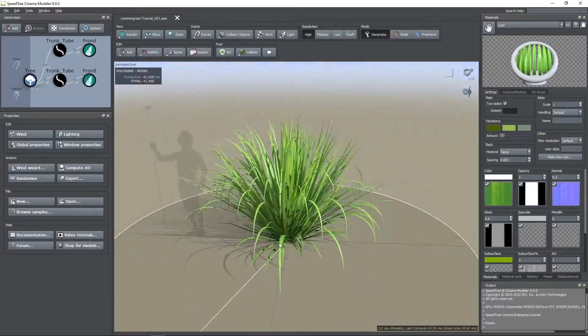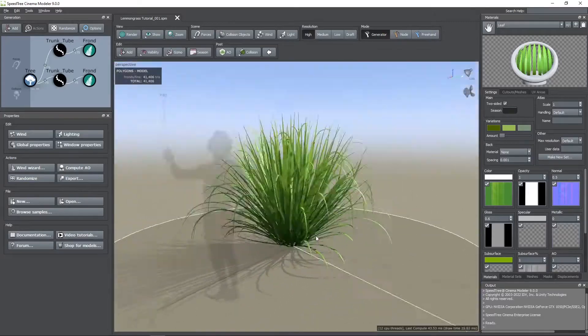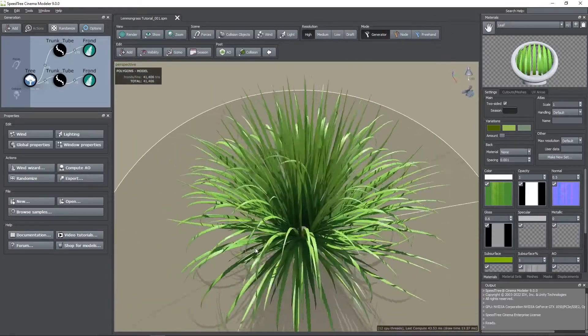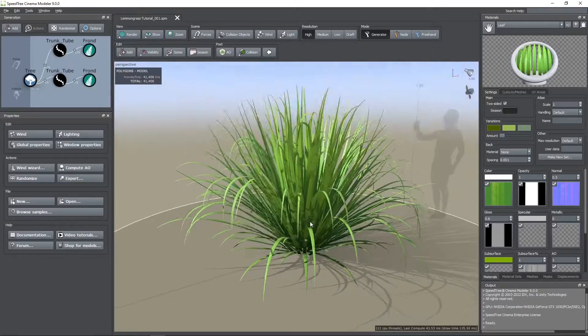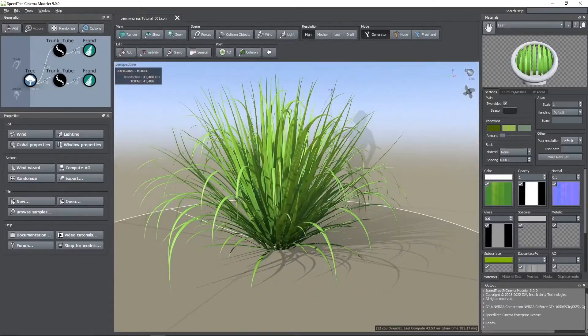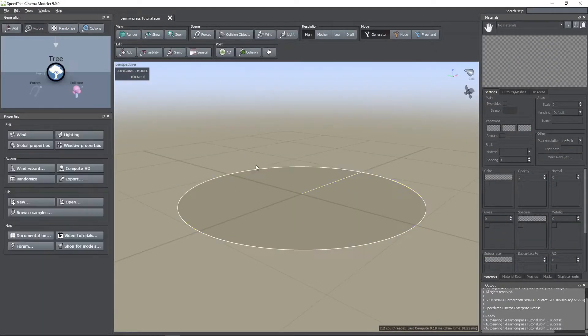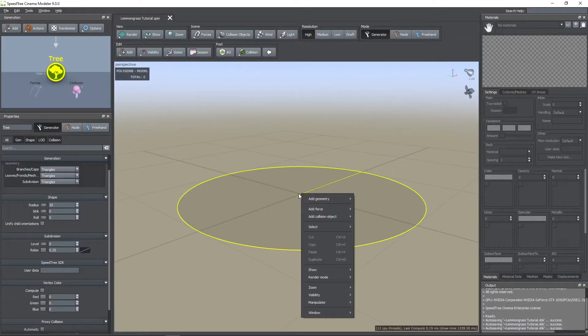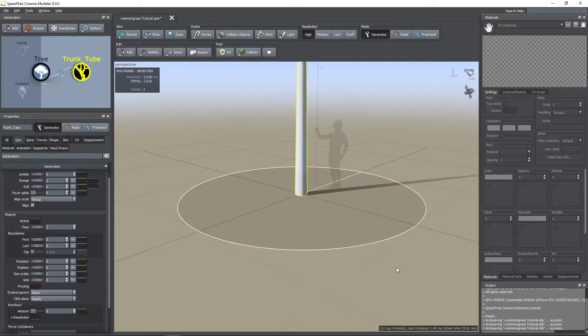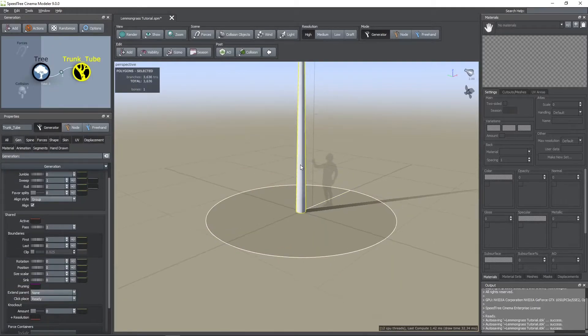Hi, in this tutorial I will show you how to create this lemongrass using Speedtree Cinema 9. So let's start. First, I created a blank scene, then I right clicked on the tree node and added a tube node.